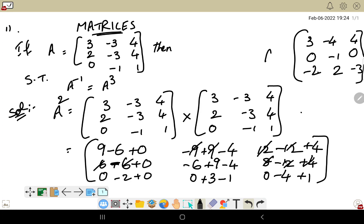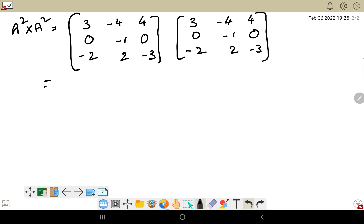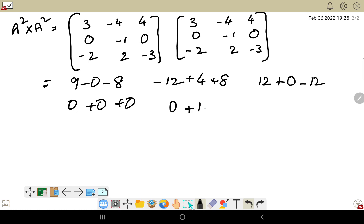We have a squared. Now we want a power four, so we multiply a squared by a squared. We now compute a² × a²: matrix [3, -4, 4] / [0, -1, 0] / [-2, 2, -3] multiplied by itself. First row, first column: 3×3 = 9, minus 0, minus 4×2 = 8, giving one value. Next: minus 12, minus minus plus 4×1 = 4, plus 8. Then 12; and 4×3 = 12, plus 0, minus 4×3 = 12. And 0 into anything is 0, again 0, minus minus plus 1×1 = 1, plus 0.